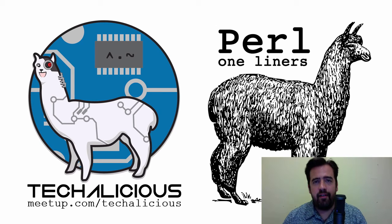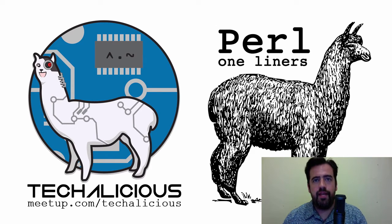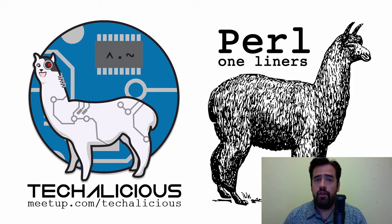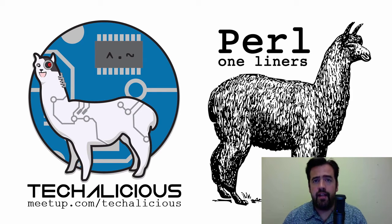Hey everybody, this is Mike here. I'm the lead organizer of the Toronto-based meetup group, Techalicious, welcoming you to our second YouTube video.